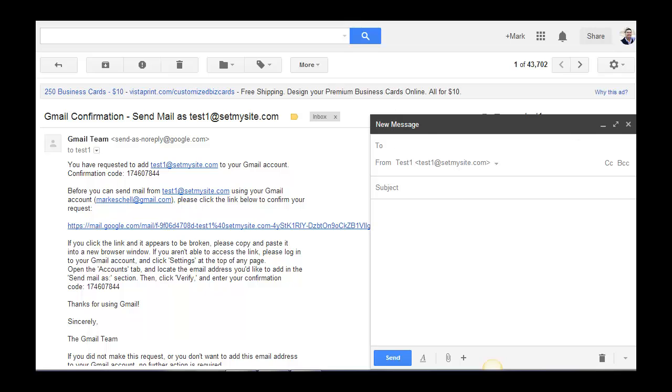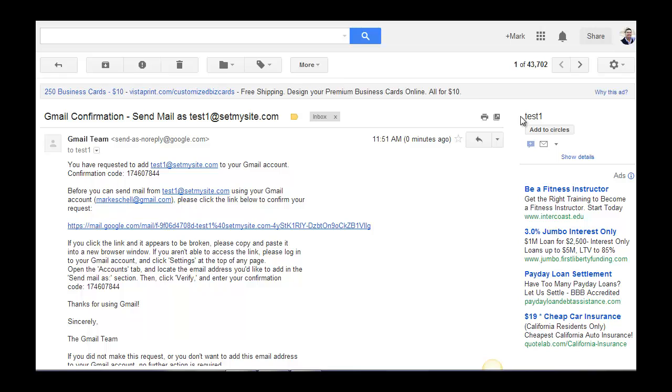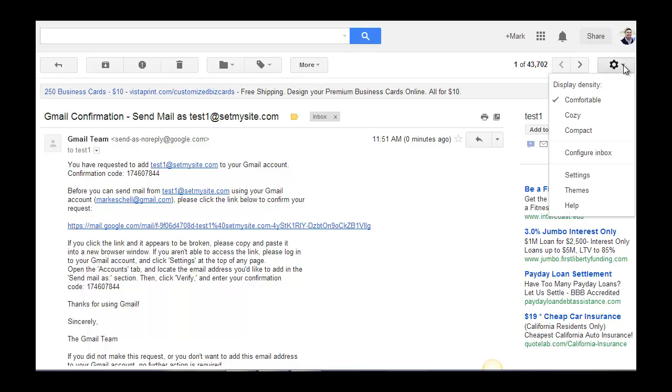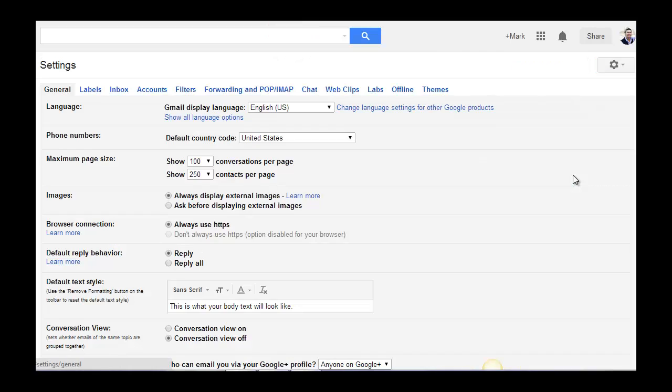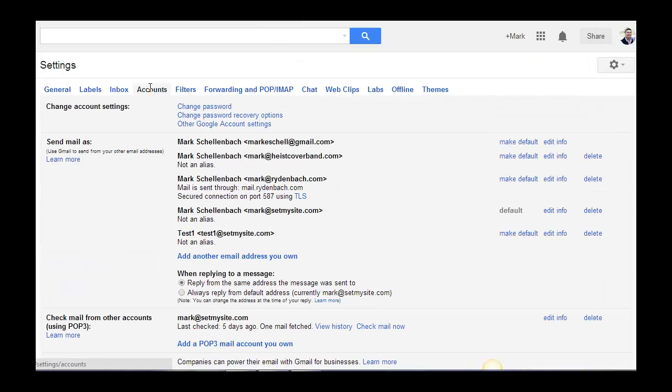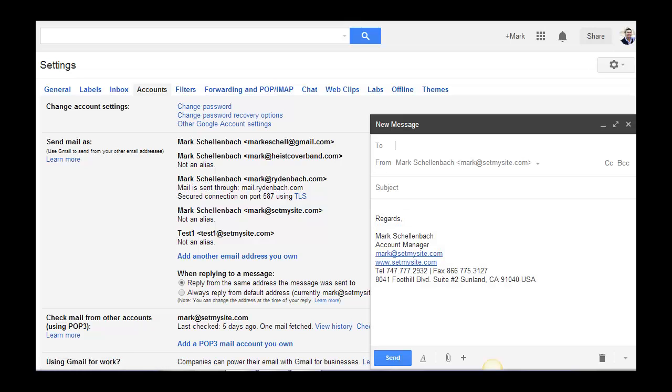The last thing I want to show you is, excuse me, go back to settings, and go back to accounts. You also have the ability to create one of your additional email addresses as a default address, so that no matter what happens, if you reply to it, well, not if you reply, but if you create a new message,